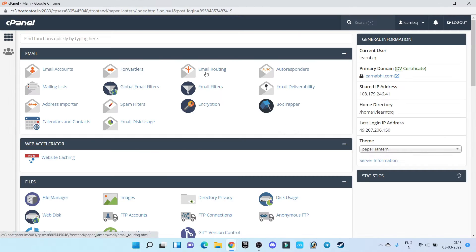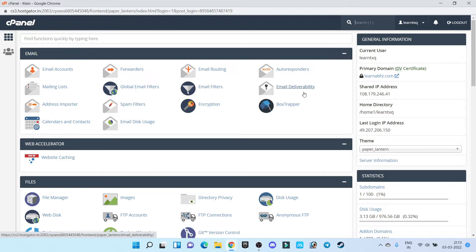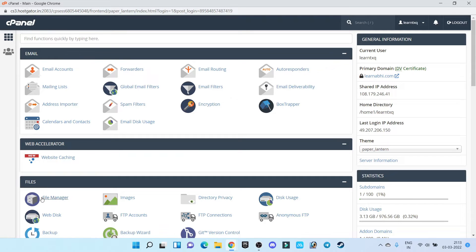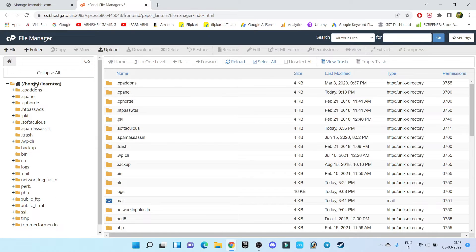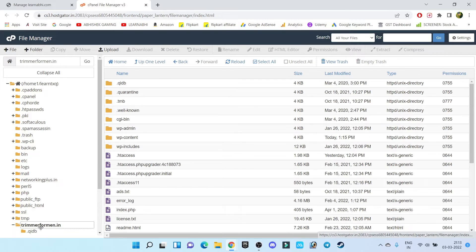Here you have to search for file manager. As you can see, this is the file manager option, just click it. Here you will find all the website files. As you can see, this is one website trimmerformand.in. All the files of my website trimmerformand.in will be available here.